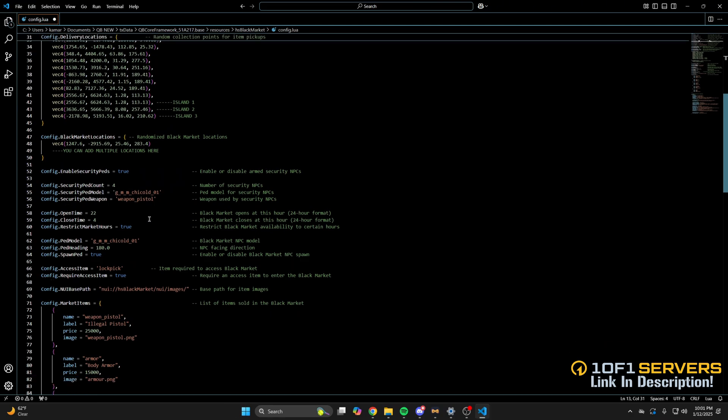Then there's an open and close sign for the black market and an option to disable the open and close feature. Below that is the ped model and heading for the black market ped, and an option to disable it.